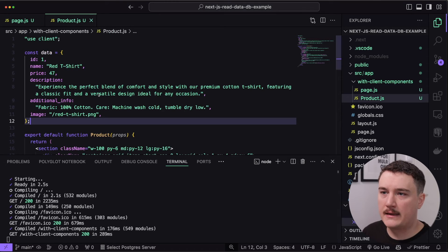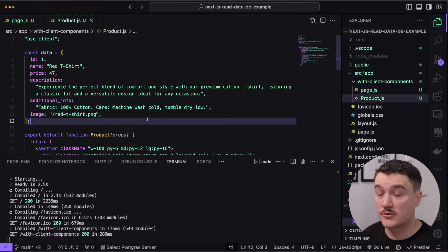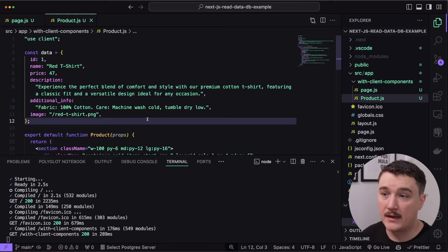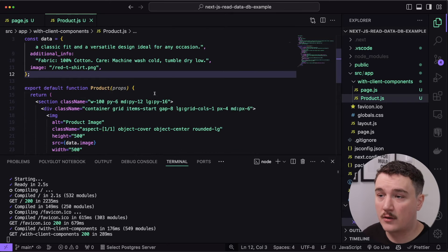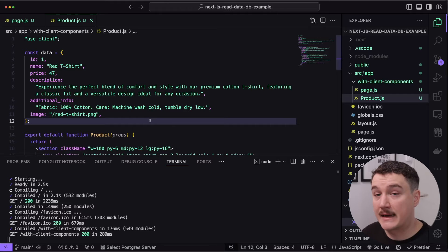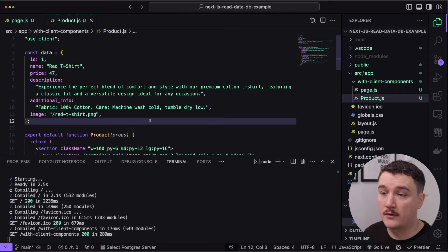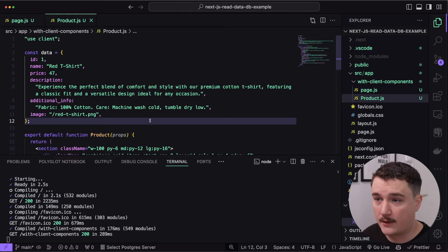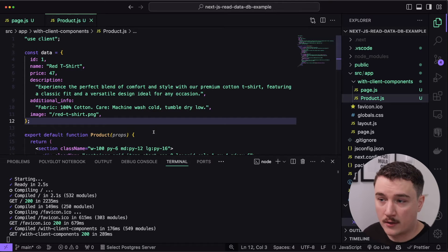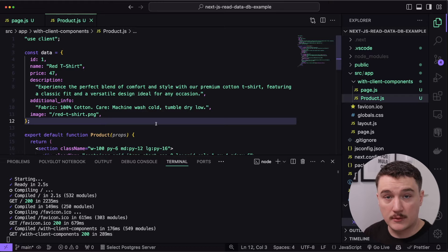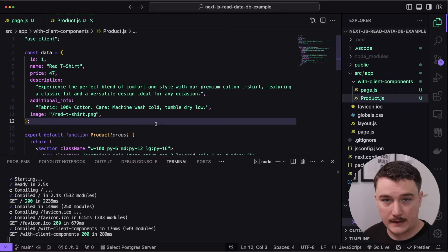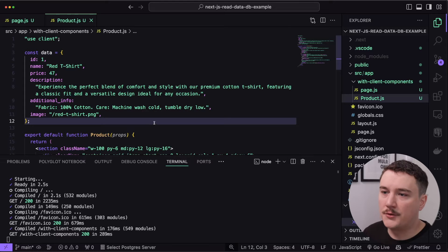Right now we're displaying data from a variable, but we want to load it from the Postgres database. Since the client component is rendered on the client side, this code runs on the client too. In order to access the database, we need to run the code on the server. The way to do this is to use route handlers — our client component will make a fetch request to the route handler, and in the route handler we can query the database directly.